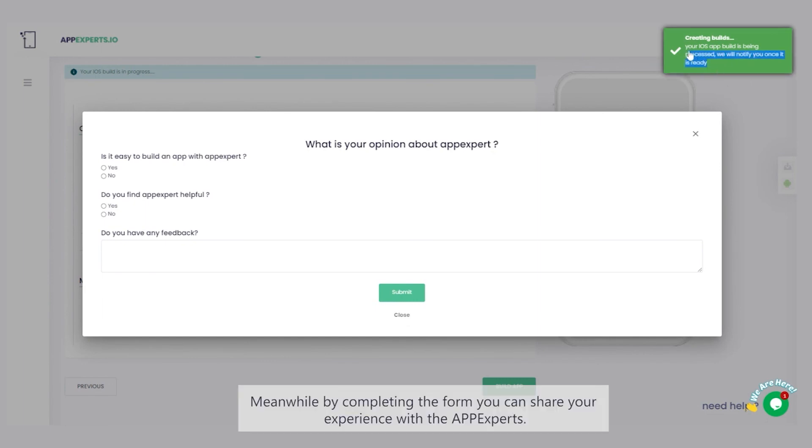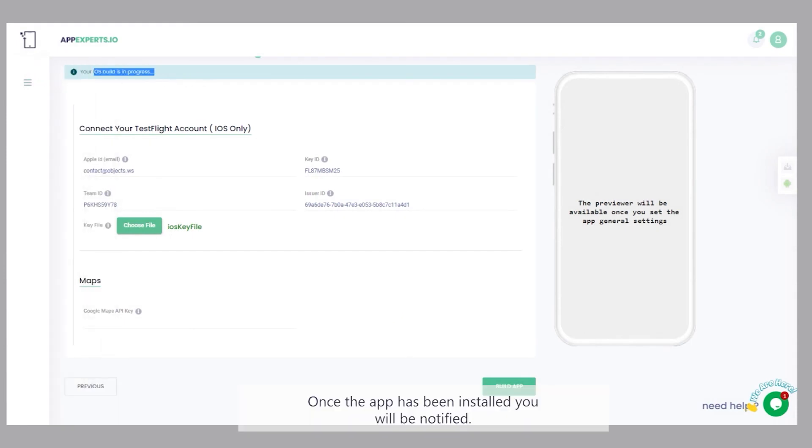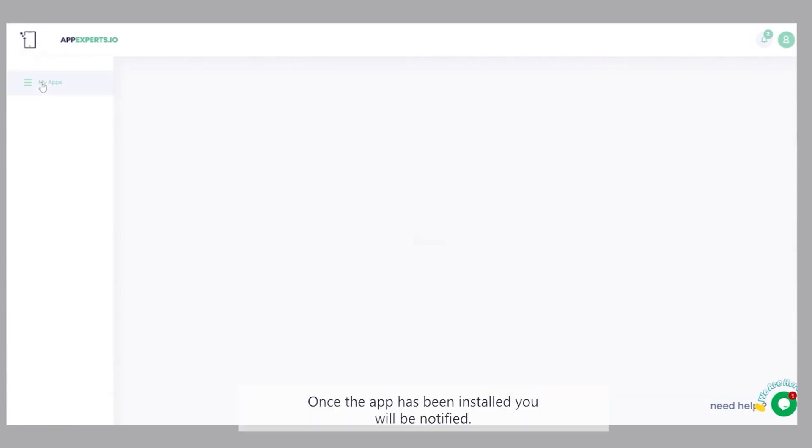Meanwhile, by completing the form, you can share your experience with the app experts. Once the app has been installed, you will be notified.